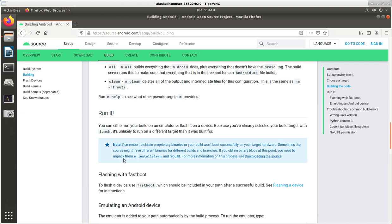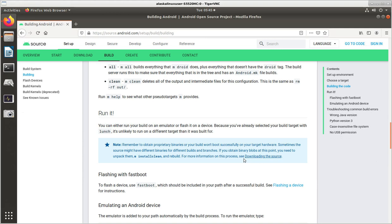It says sometimes the source might have different binaries for different builds and branches. If you obtain binary blobs at this point, you need to unpack them, make install clean, and rebuild. For more information on the process, see downloading the source, which is what we talked about in our previous video.